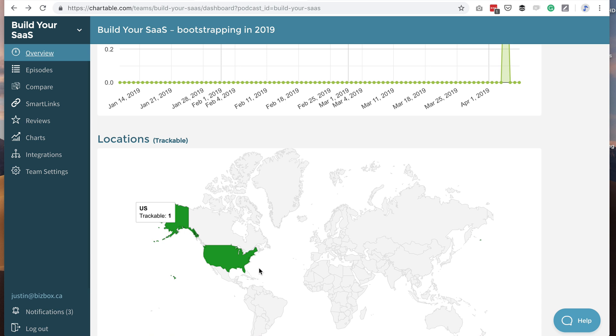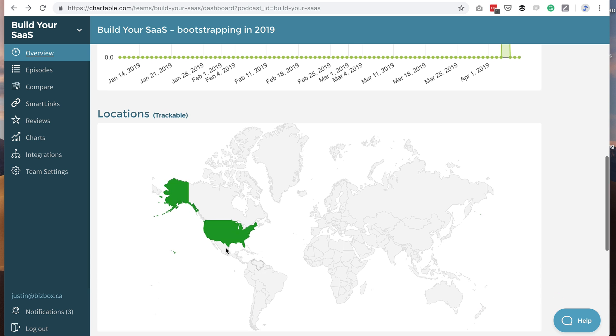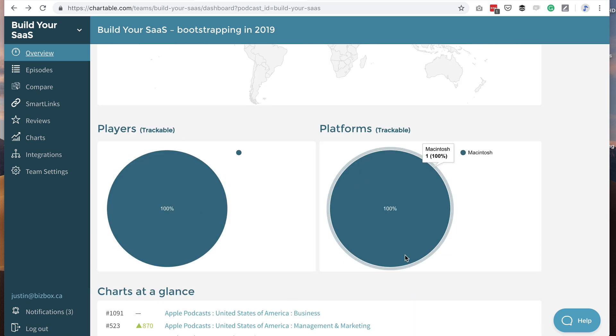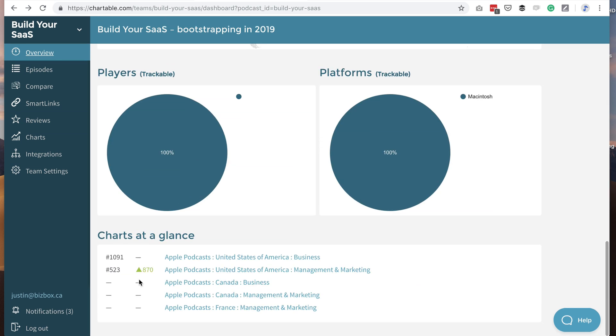But you'll be able to see where the downloads came from, what players were used, and your ranking in the podcast charts, which I know a lot of you want.